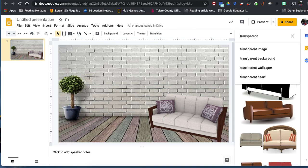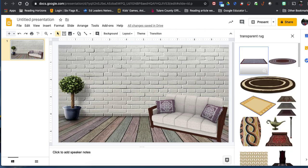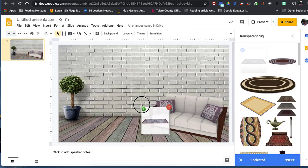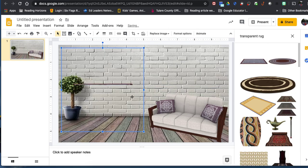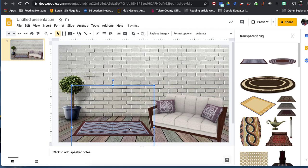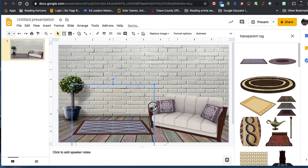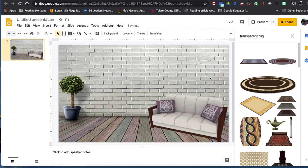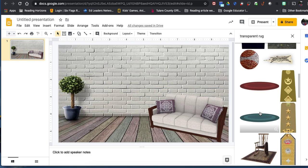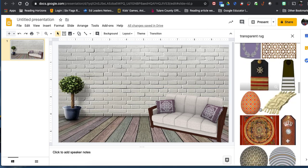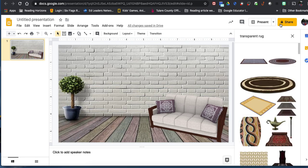I can also fill the space with a rug — searching 'transparent rug.' You have to play around with it and see what you like. For example, I don't like the angle of this rug because I have a couch here, and I can't rotate it since it's a picture. Some colors don't work either. There are lots of options — you just have to experiment.